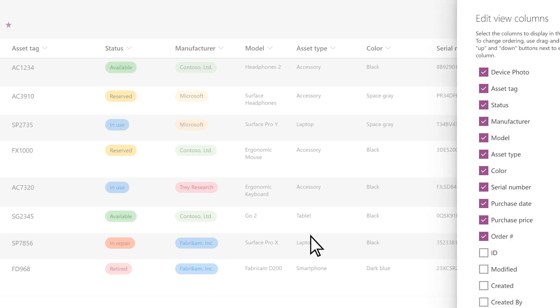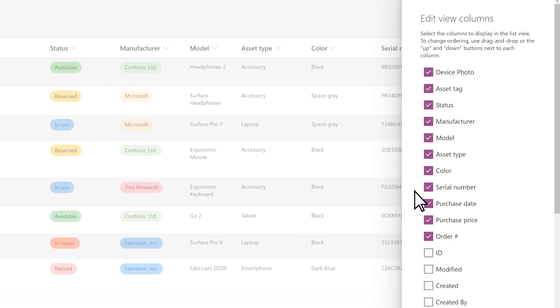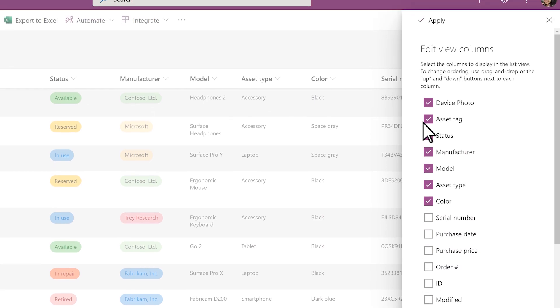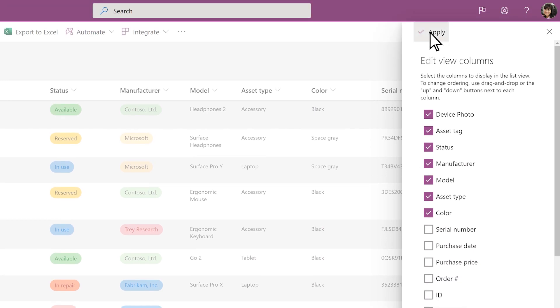Use the checkboxes to choose which columns you want to see, and then select Apply.